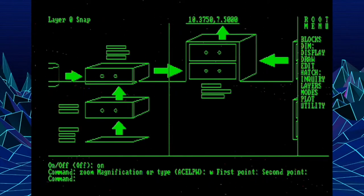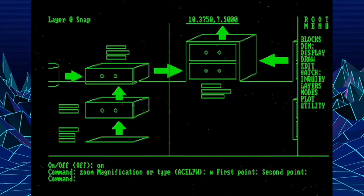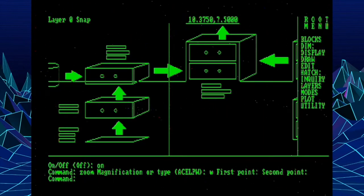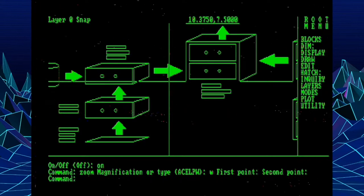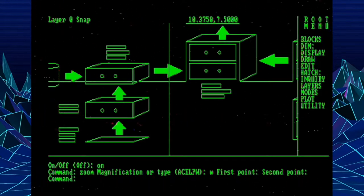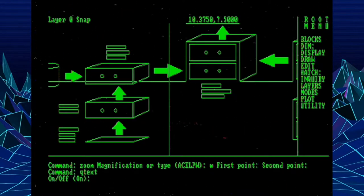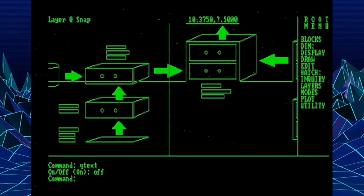I used to use this on spec documents where we'd have like a D or E size sheet completely filled with text. And when you wanted to manipulate that, you would turn on the QText so you could do it more quickly. You know, just kind of made things easier to work with. I'm going to turn it back off for the rest of this exploration.